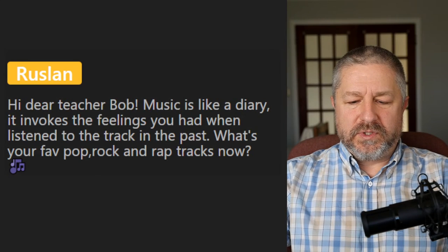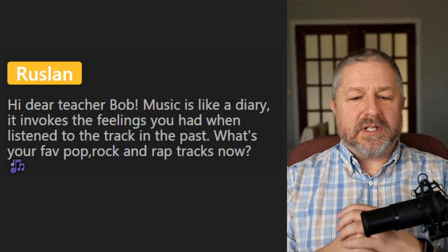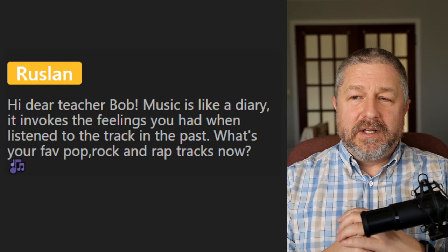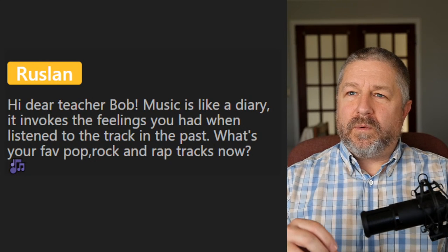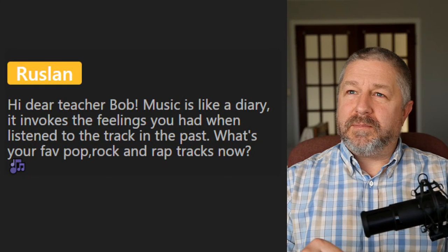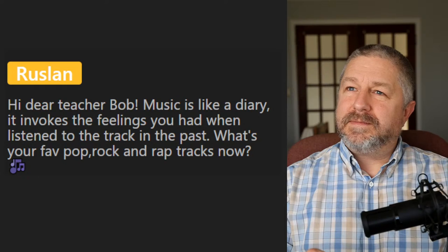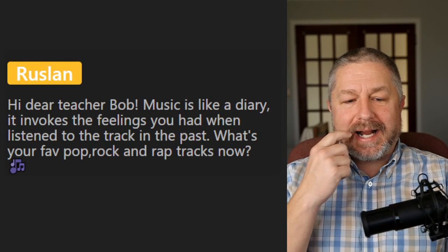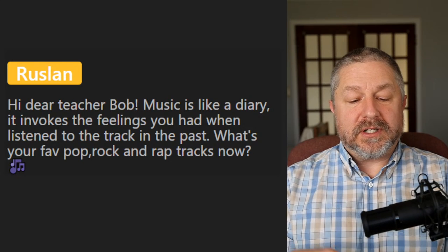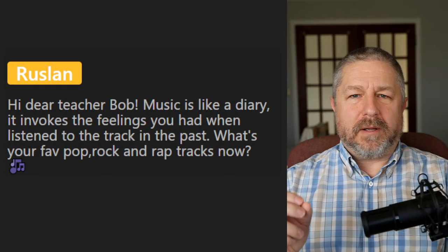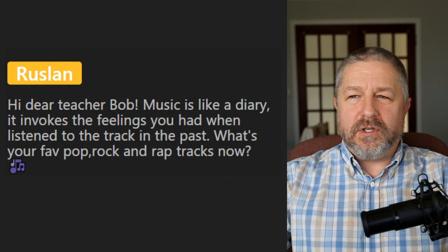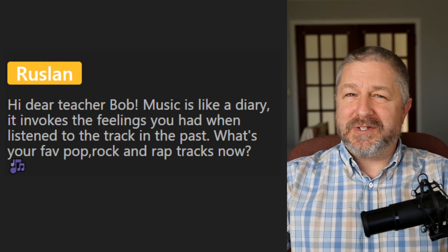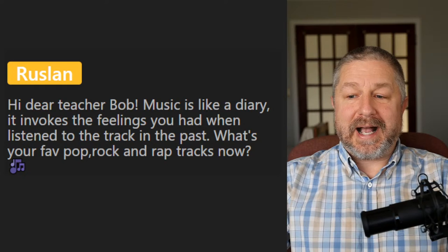Ruslan says: 'Music is like a diary — it invokes the feelings you had when you listened to a track in the past.' Right now I'm enjoying a song by the Zac Brown Band called 'Fun Having Fun' — it's a country song, a little bit silly, but I'm enjoying it. I agree: music does bring back memories. There are some songs that are hard to listen to because you associate them with a sad time, and others that are very enjoyable because you listened to them during a happy point in your life.